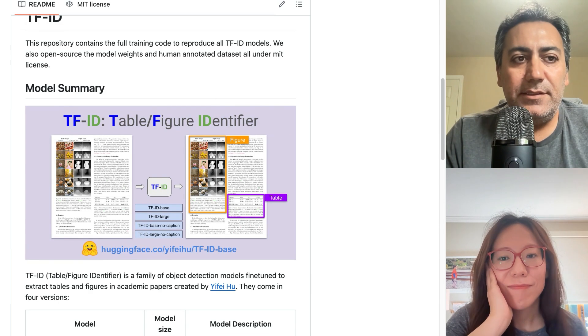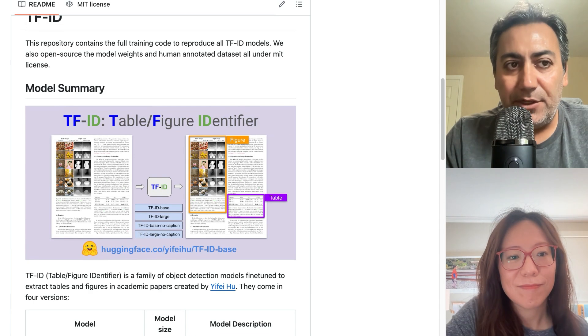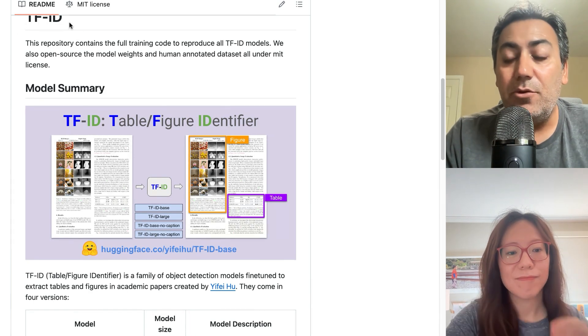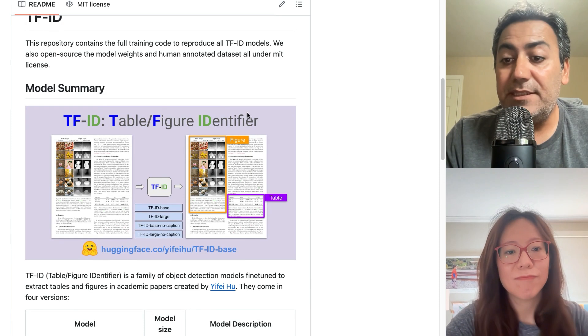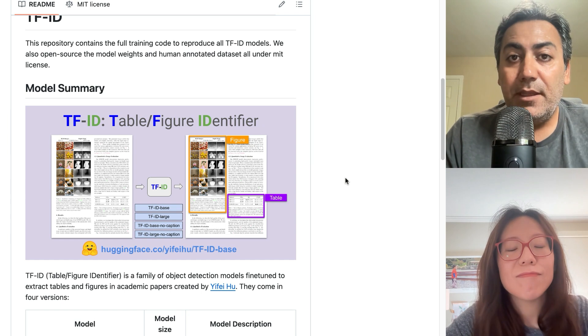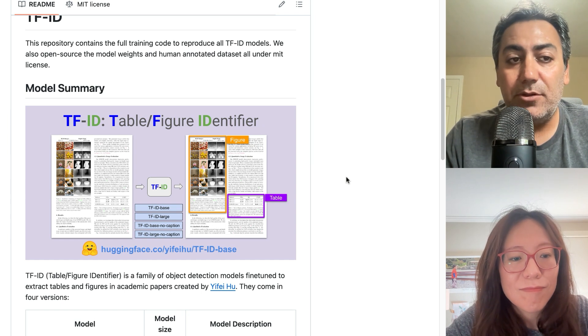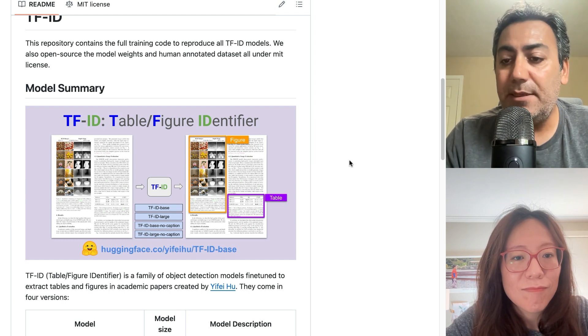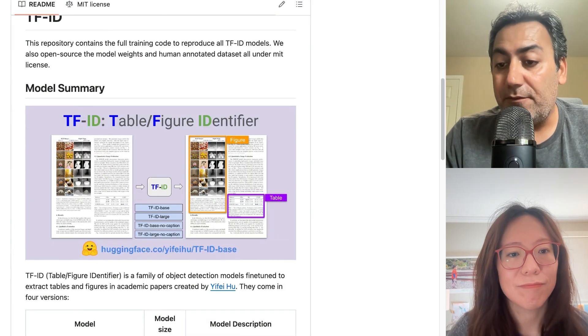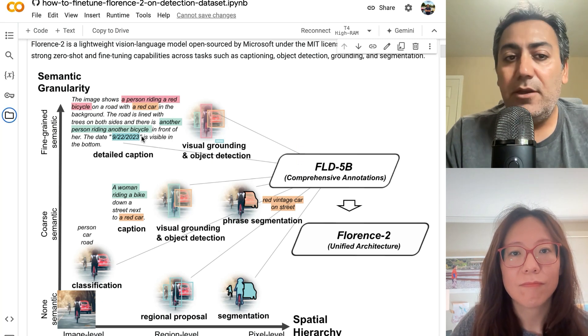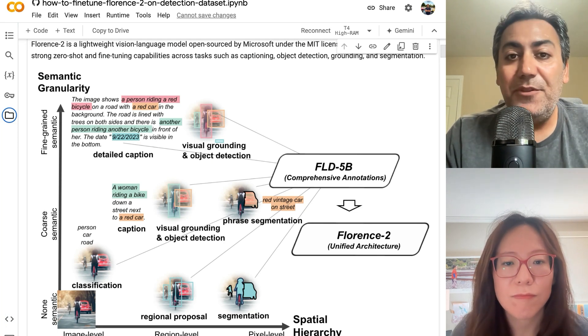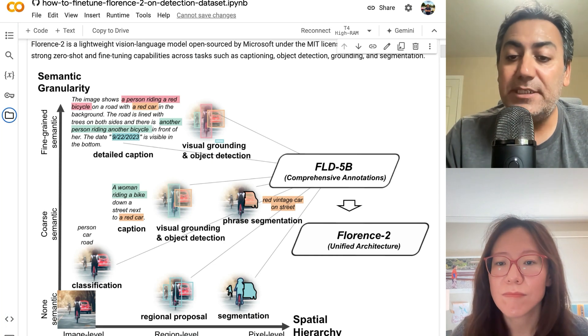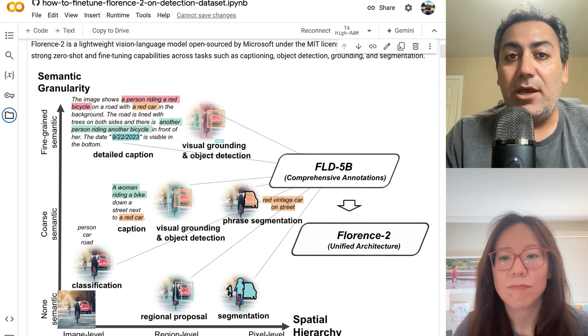What makes this model unique is that the person who fine-tuned it used a pre-trained vision language model called Florence-2 from Microsoft, which was released a couple of months ago. The interesting thing about this model is that it's very small, a 2.3 billion parameter model, but it is very powerful and has been already fine-tuned for many different vision and language tasks. The good thing is you can fine-tune it for your own task if you want to, and that's what this person has done.